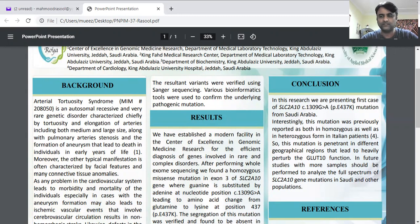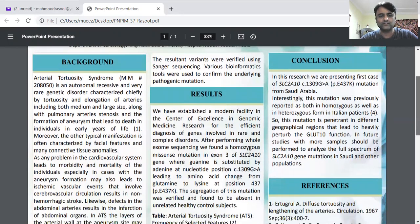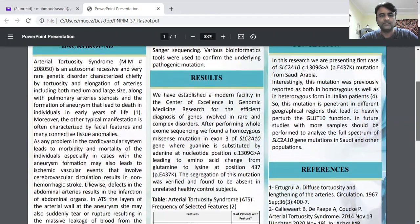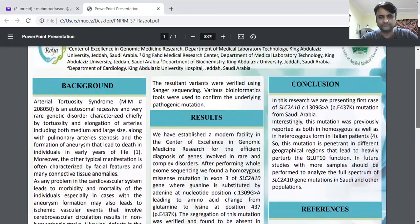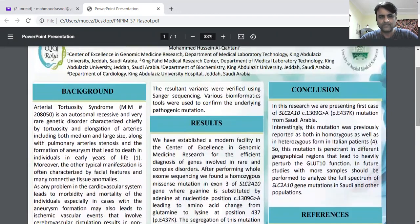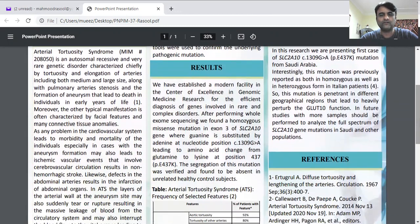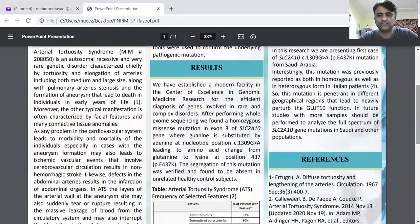We collected patients from King Abdulaziz University Hospital and performed genomic analysis using whole-exome sequencing. We found a genetic mutation in the SLC2A10 gene in the homozygous state. Interestingly, this mutation was also found in both heterozygous and homozygous states in Italian patients.